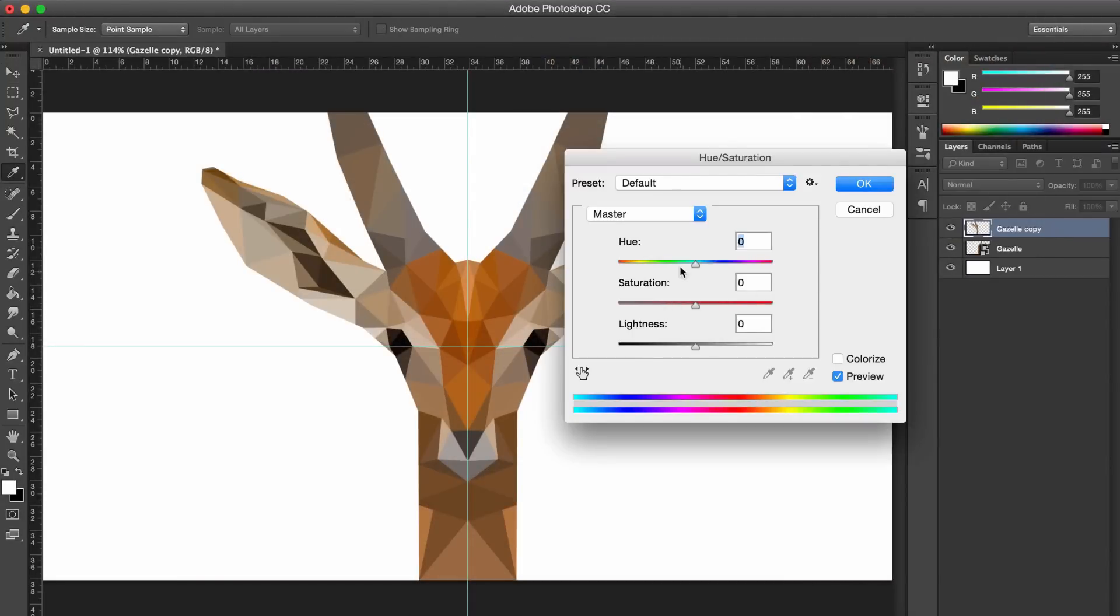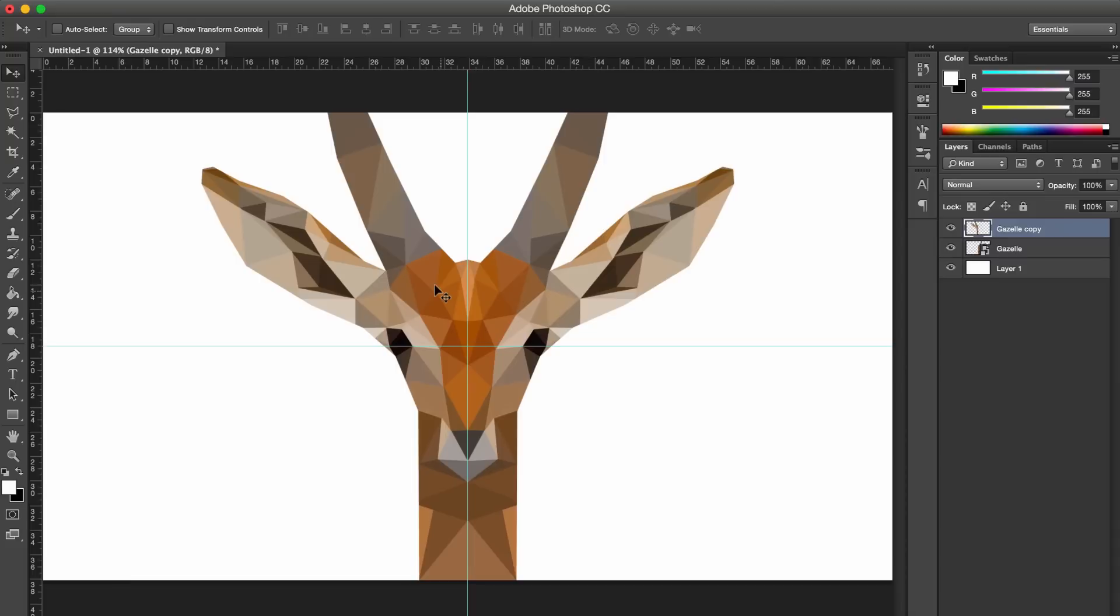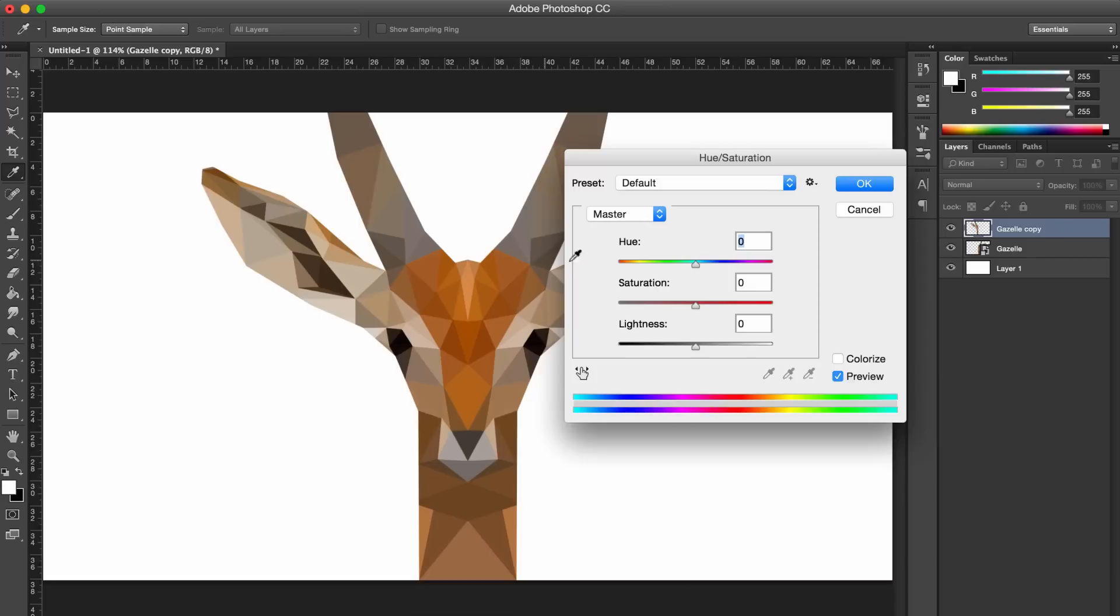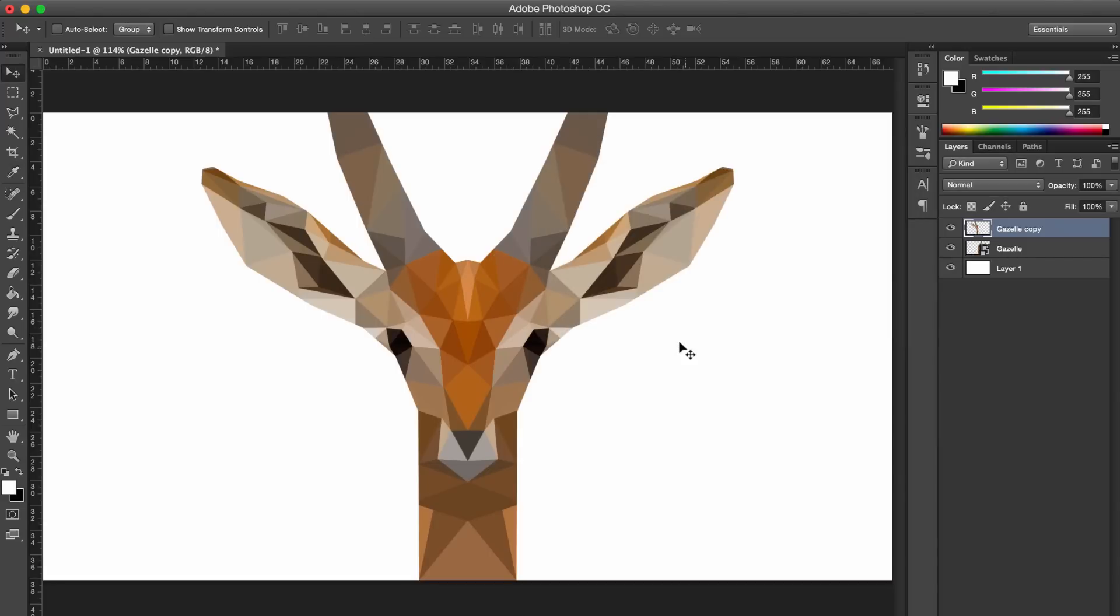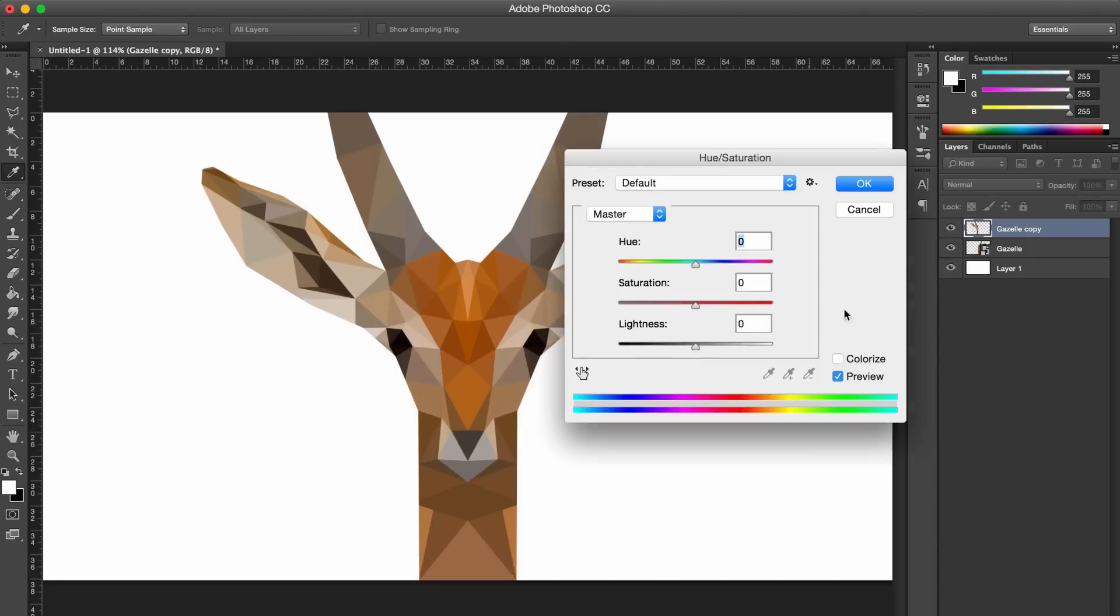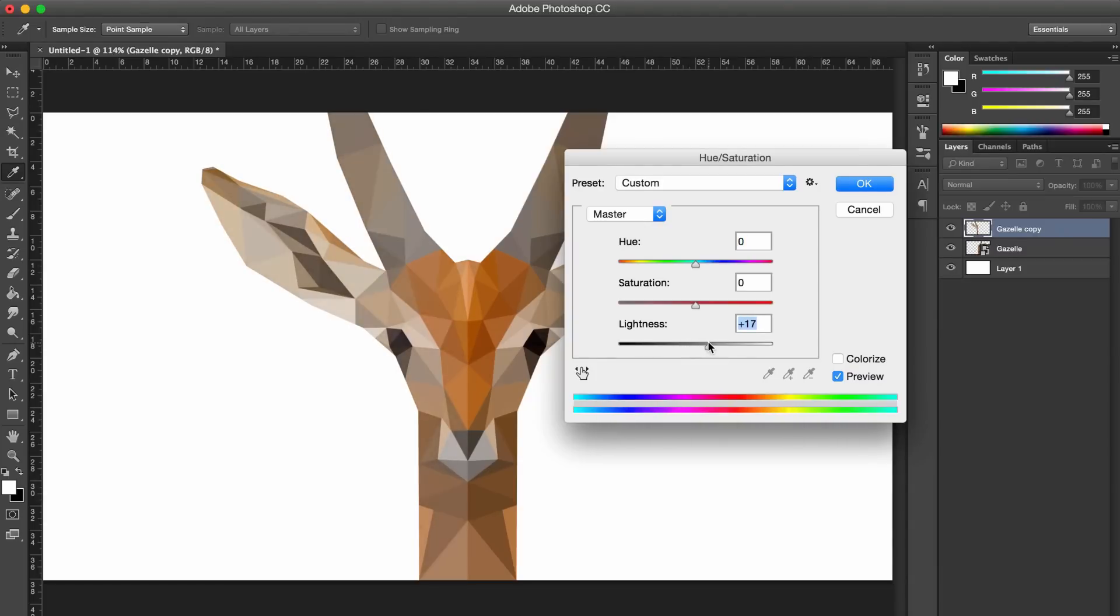So what you want to do, if you hide the rulers, you can see that it all kind of looks like one in the middle, especially where it joins. But if you go to Hue and Saturation by pressing Command U on the layer, but you have to rasterize it first, you can turn the lightness down slightly or up slightly. I'm going to turn it up slightly, and it will add the effect of more polygons.